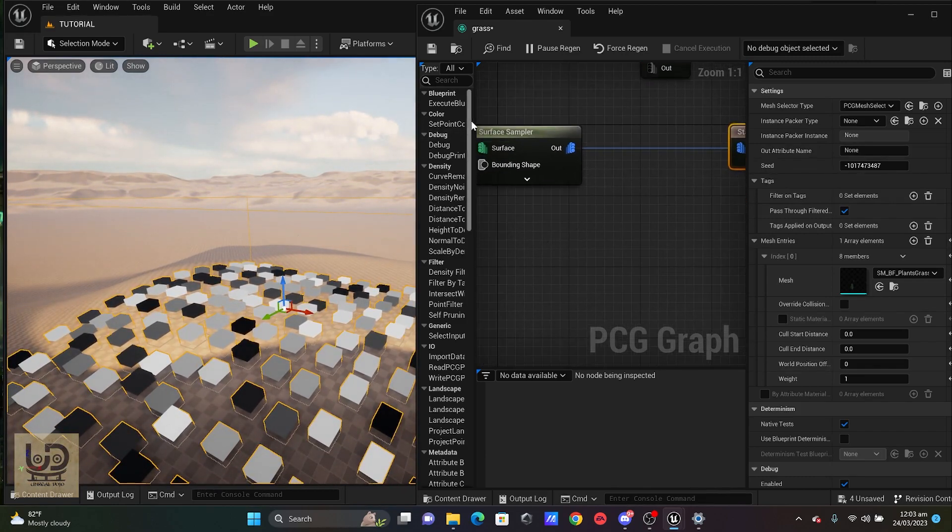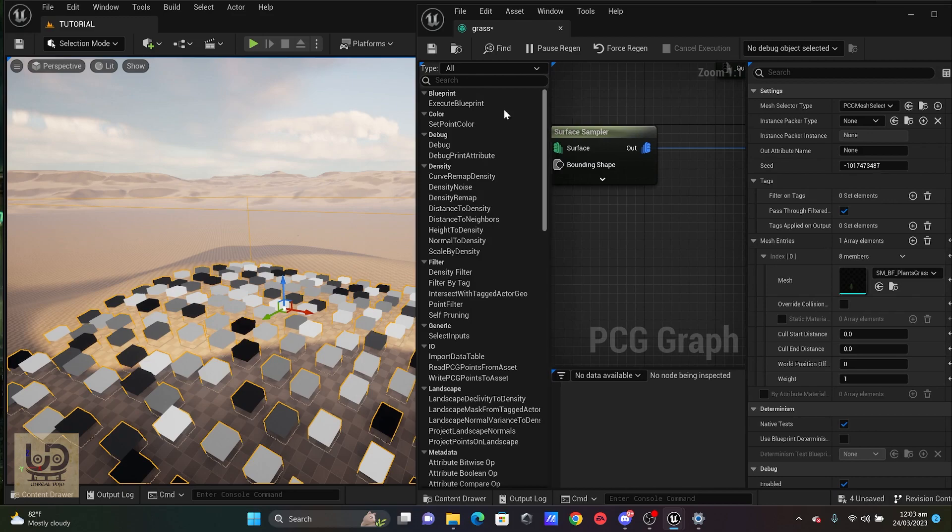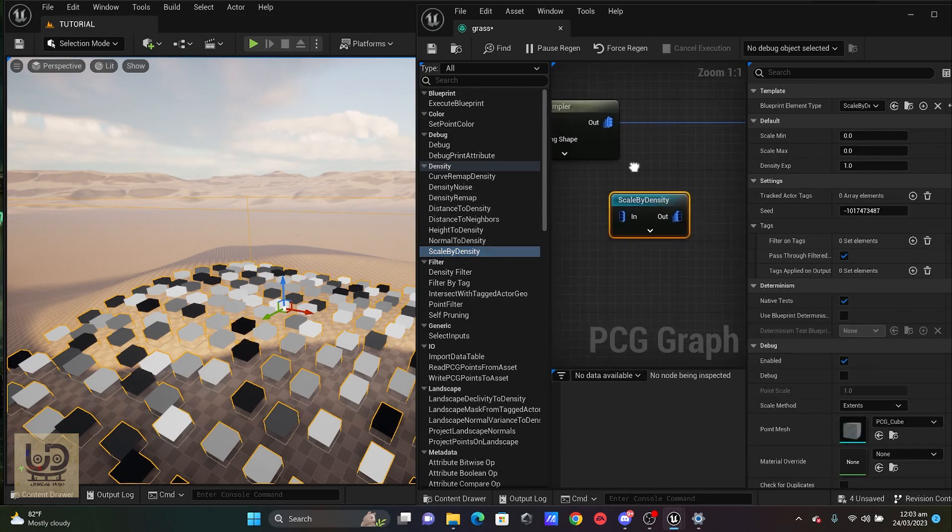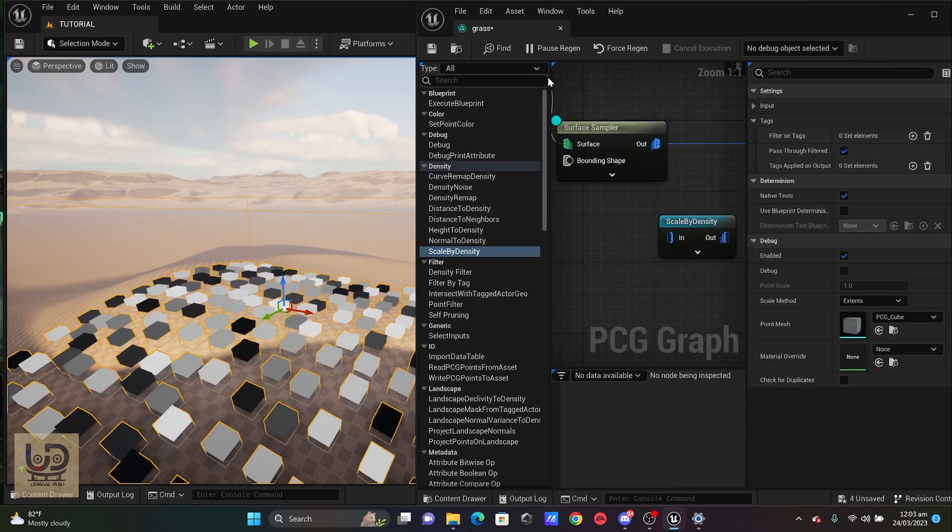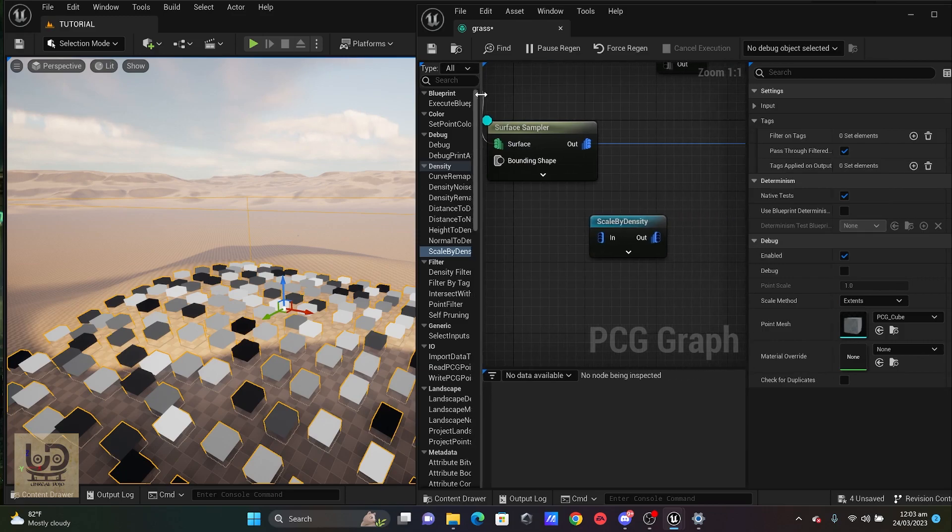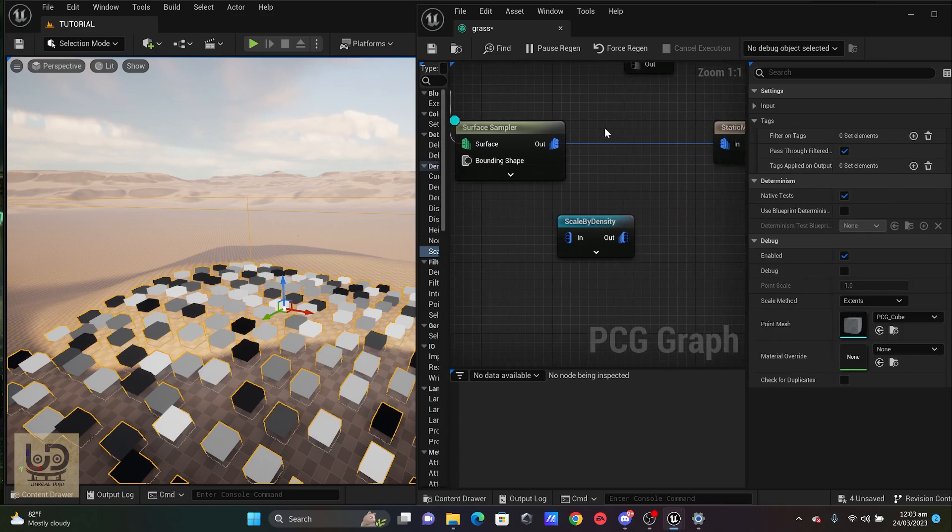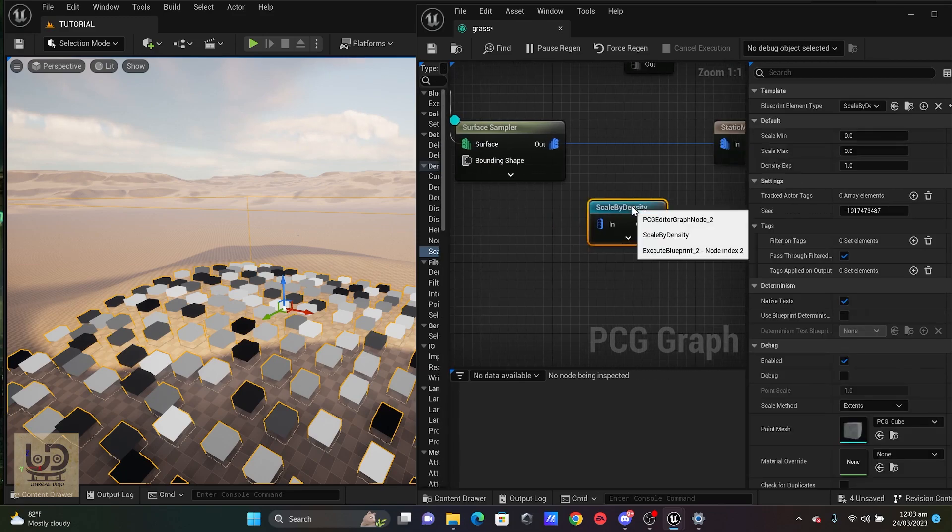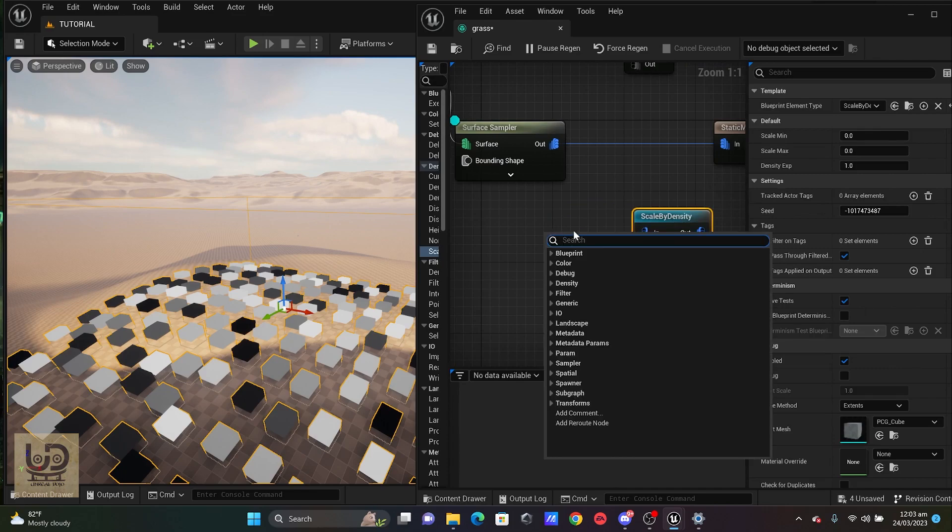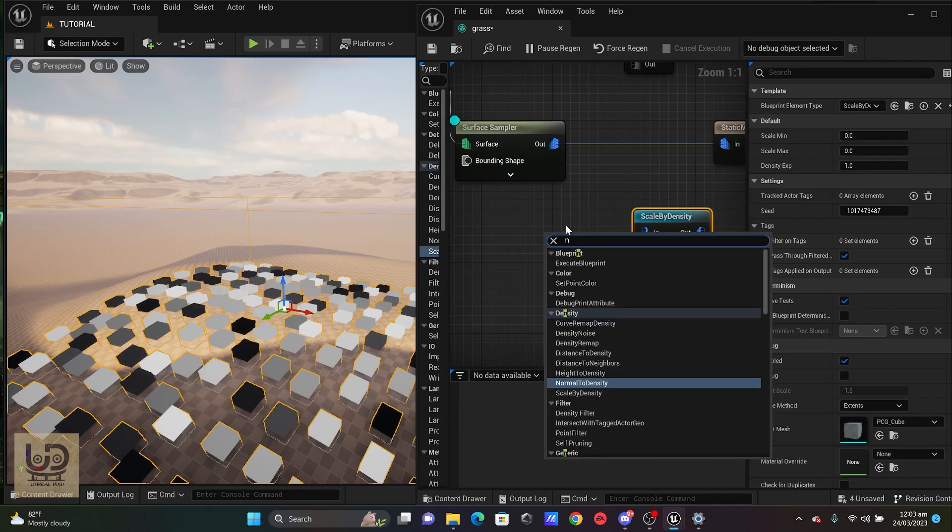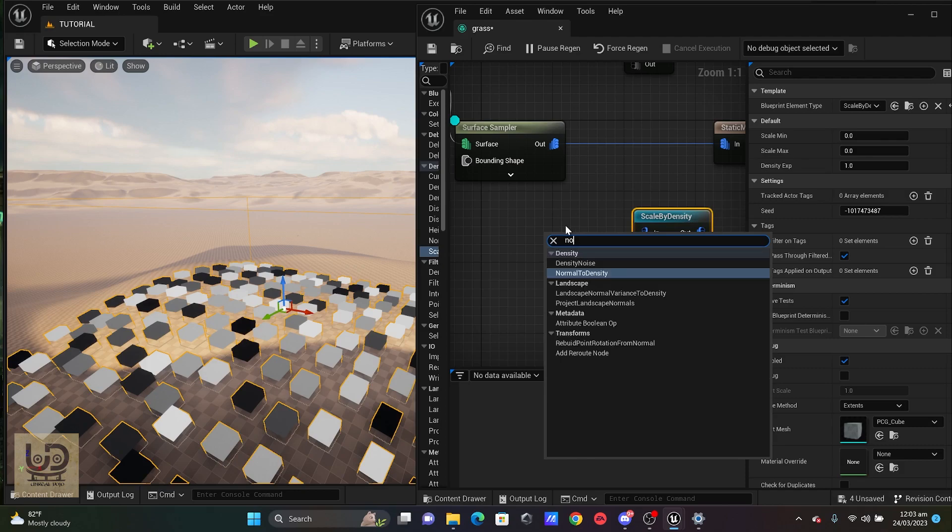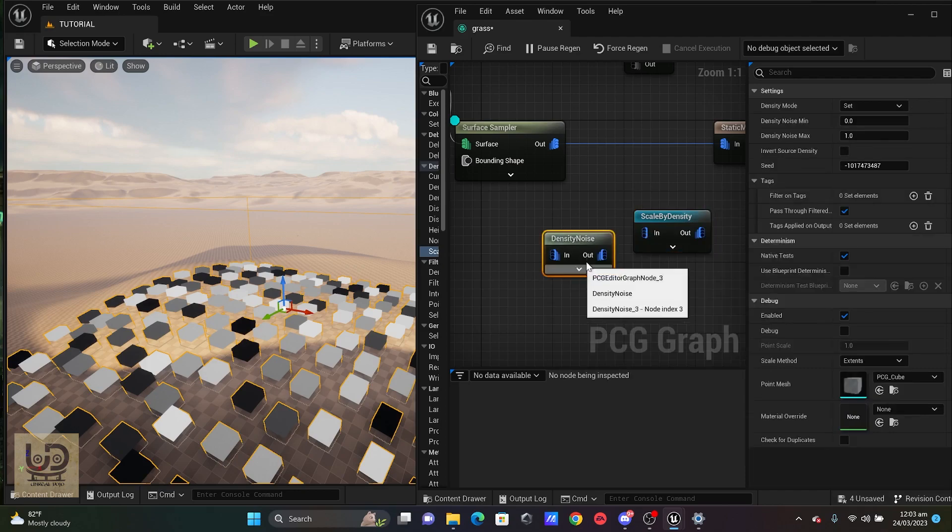All right. So there are a lot of nodes here from which we can actually select from. I'm just going to pull out this scale. We got a small window. I'm just going to pull this scale and the next thing that I'm going to pull is my noise, the density noise.